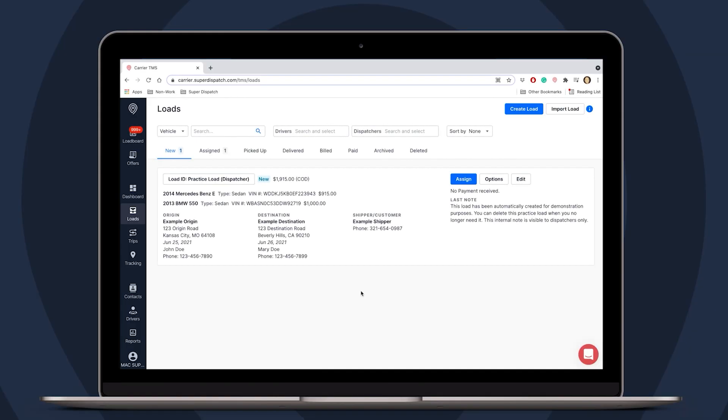Becoming a verified carrier is a way to book loads faster when on Super Load Board. Most brokers have their own carrier compliance process that requires you as the carrier to send them information regarding your company. Super Dispatch allows you to speed up this process by uploading these documents now so the broker can view them immediately after you request a load.